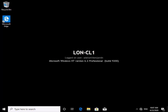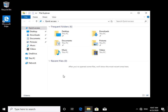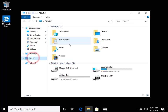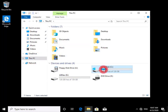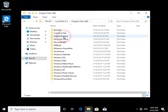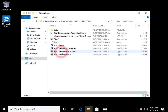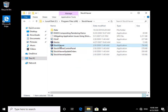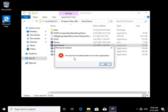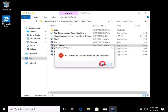I've logged on as a standard user called Benjamin. Benjamin has an application he wants to run, so we'll come into File Explorer, go to the C drive, then Program Files (x86), and navigate to the Stock Viewer folder. We'll double-click the Stock Viewer application, and straight away it's saying we must be an administrator to run this application. We'll select OK.